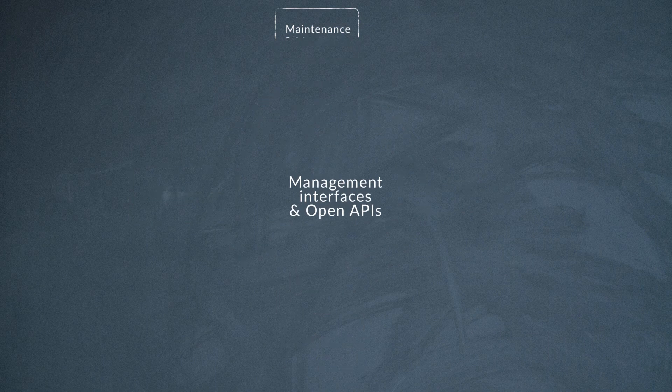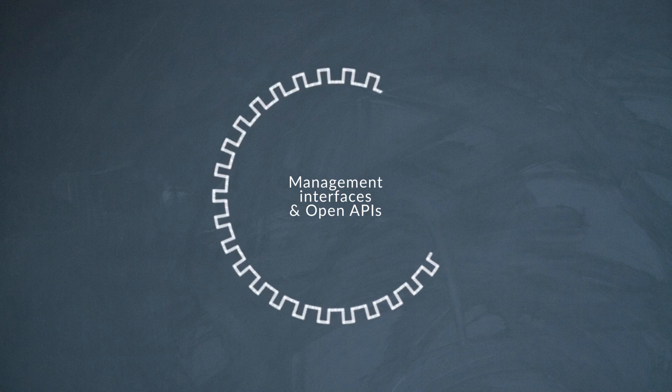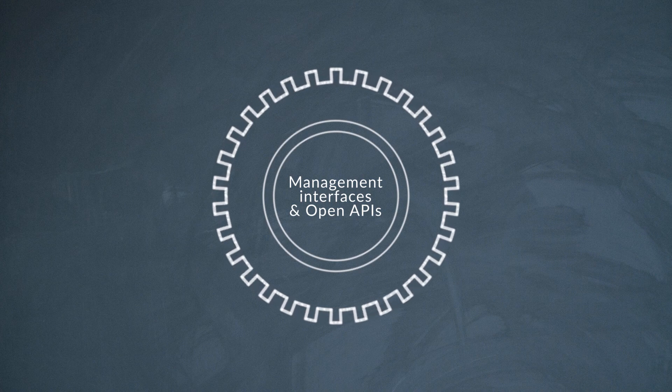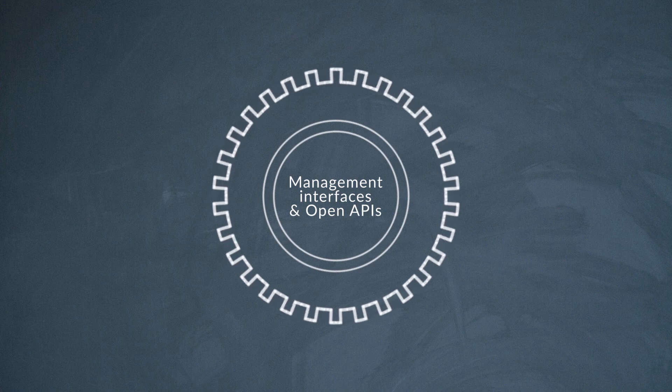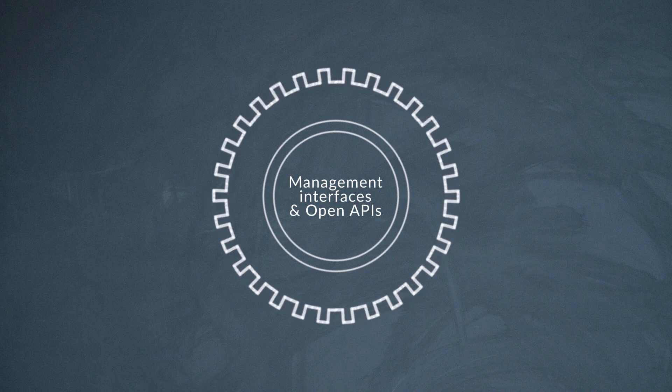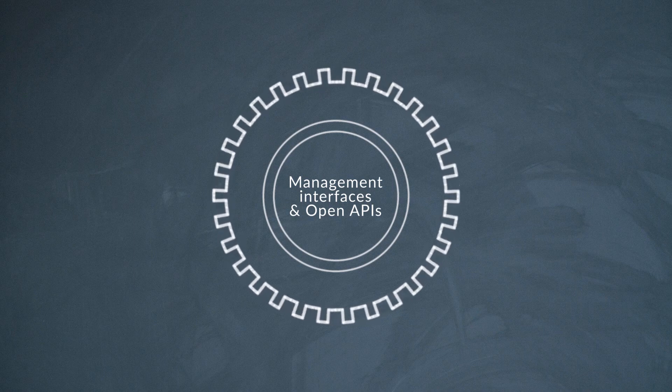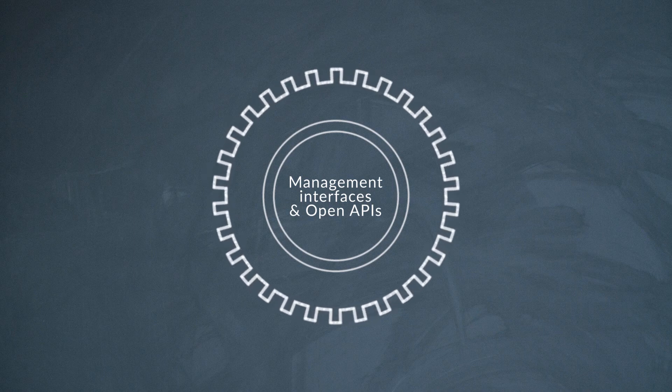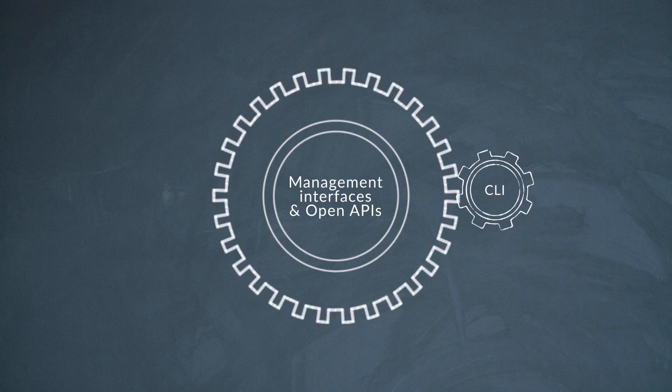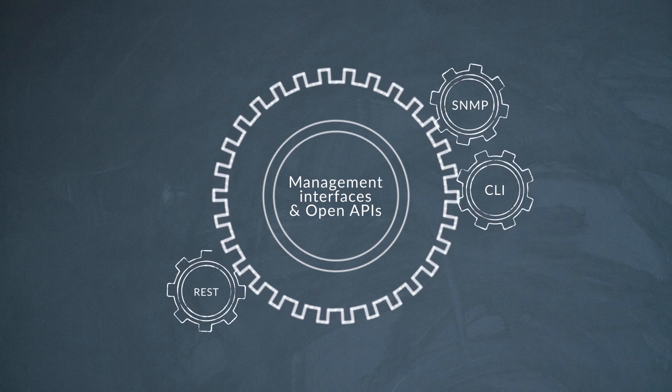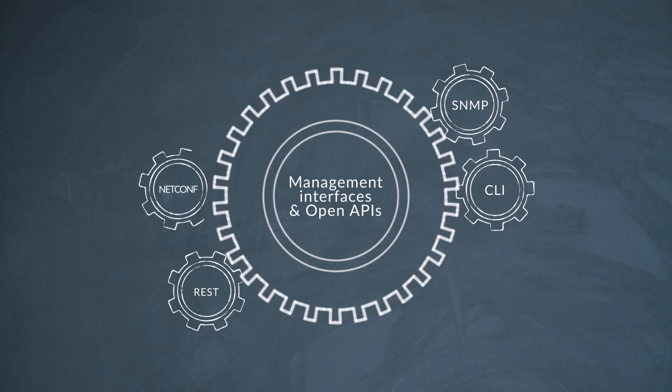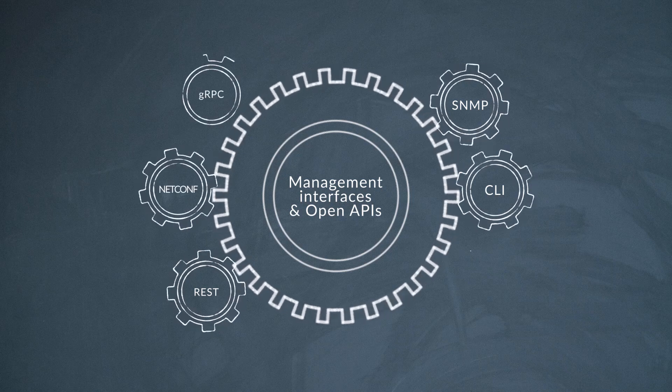Waveserver AI has the same full set of open APIs and management interfaces that our customers have come to love on Waveserver today, including CLI, SNMP, REST APIs, NETCONF, and GRPC.